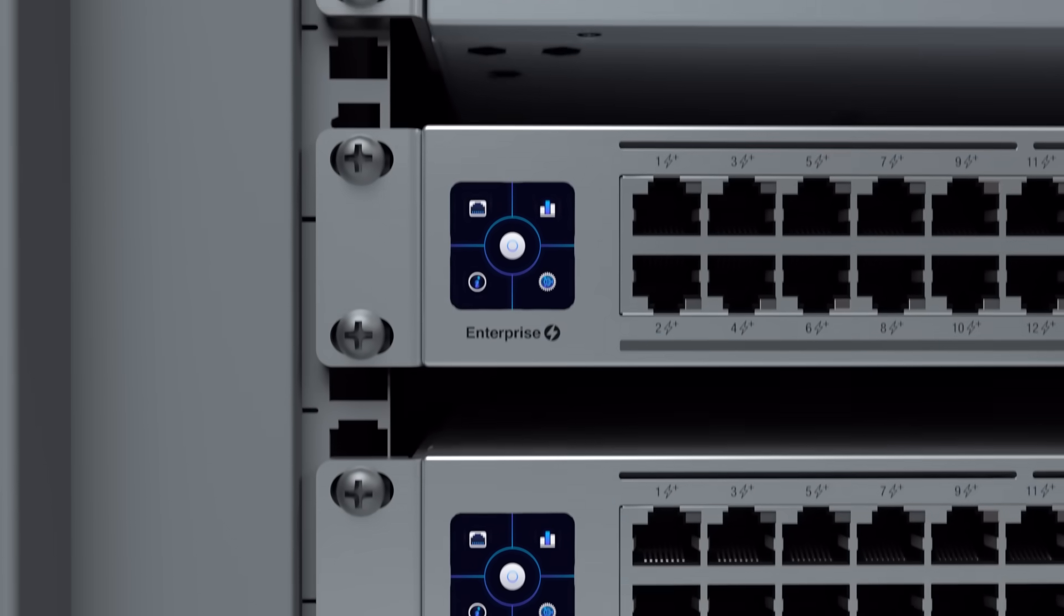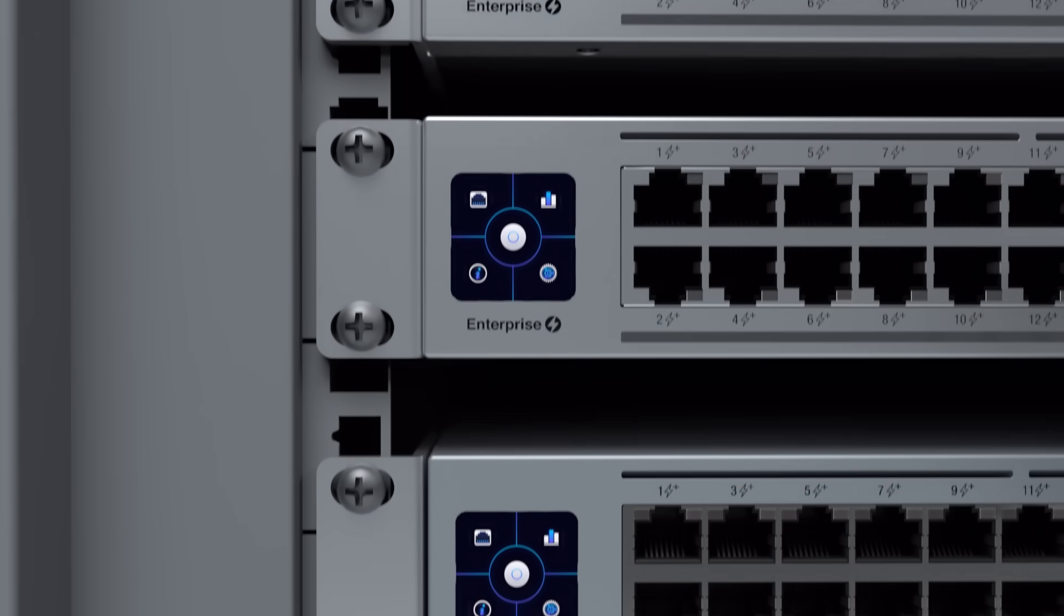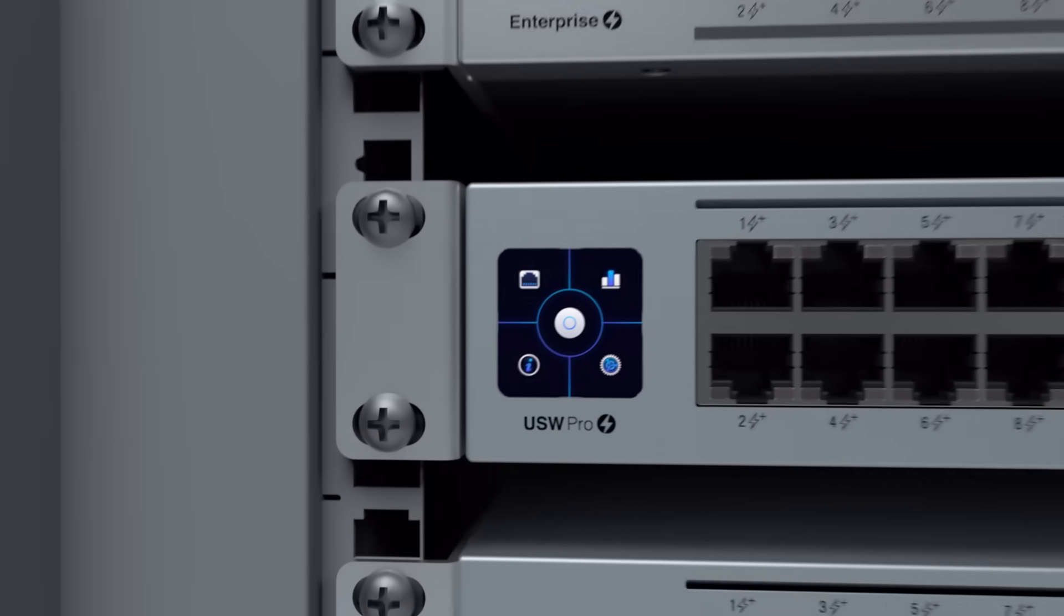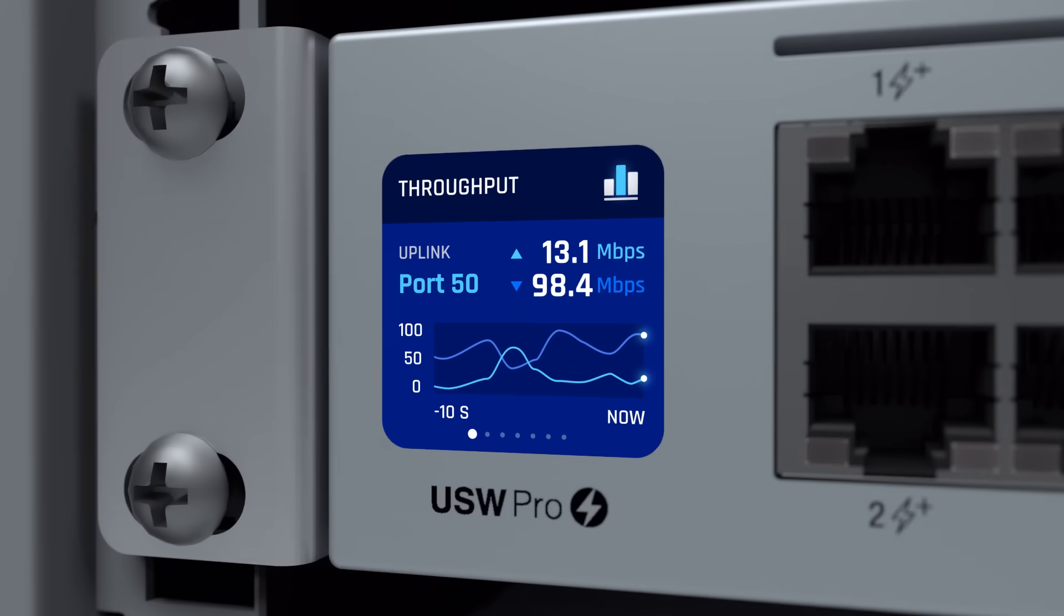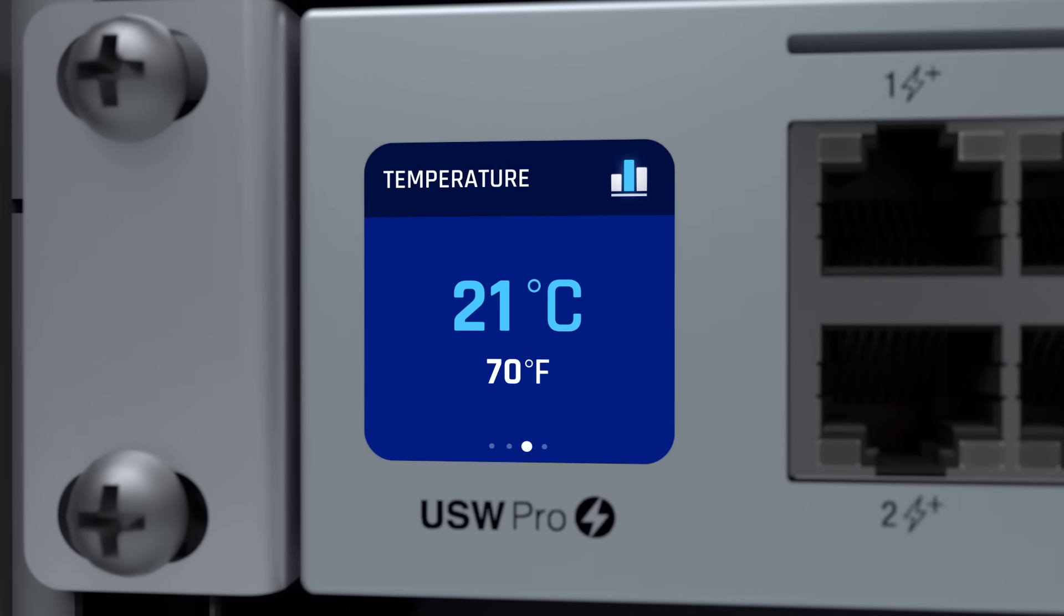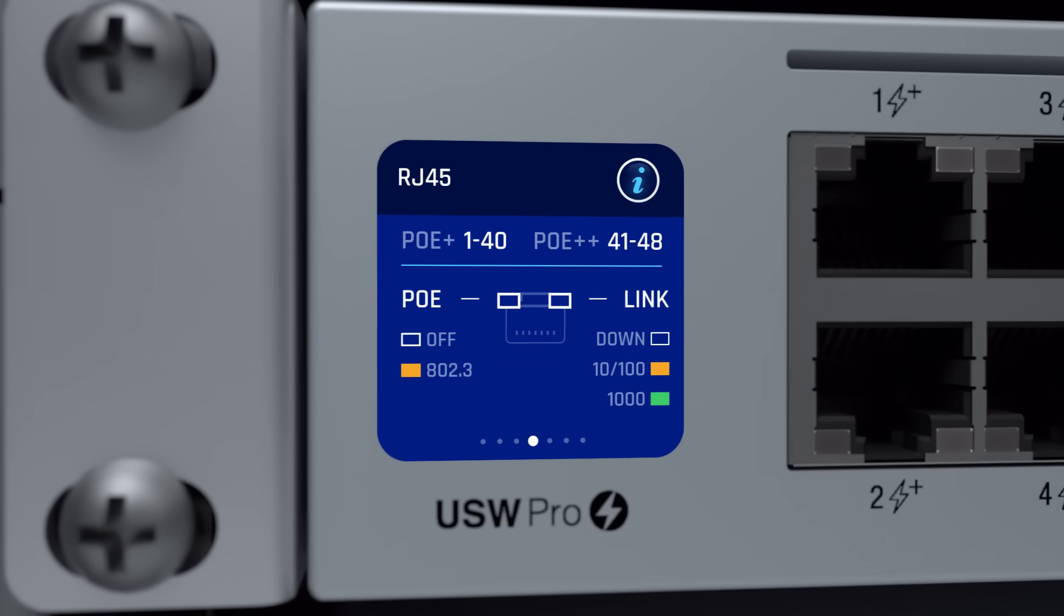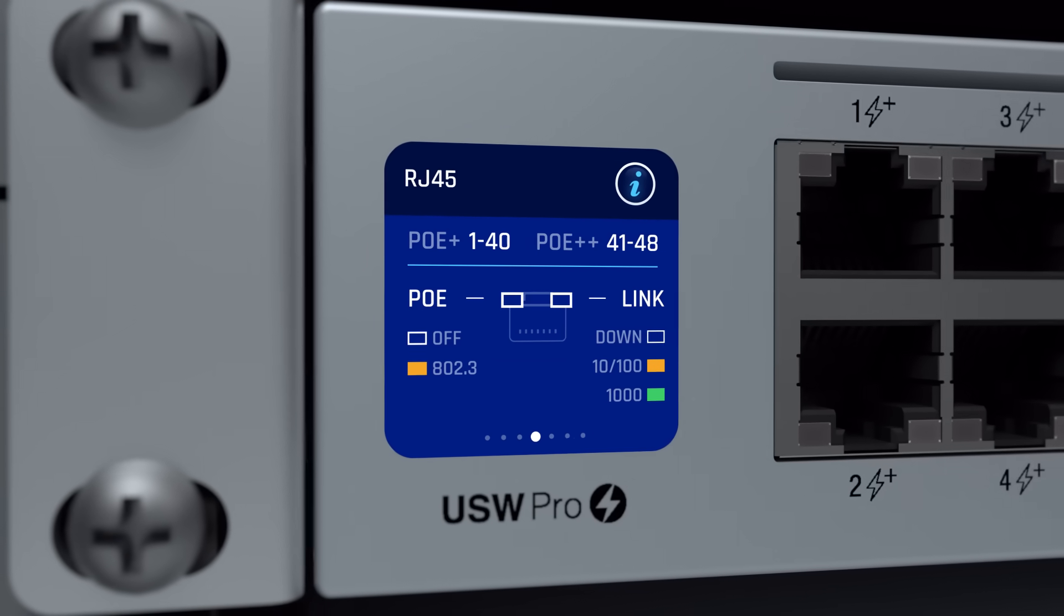Unify takes it to the next level by integrating high-quality, responsive touchscreen displays into all enterprise-level switches. Connectivity insights, throughput, and other core metrics are available for easy monitoring and quick troubleshooting.